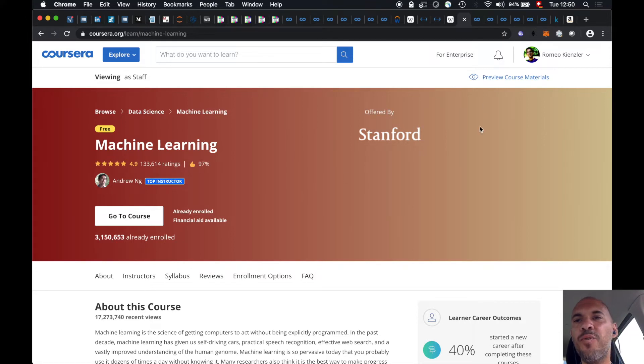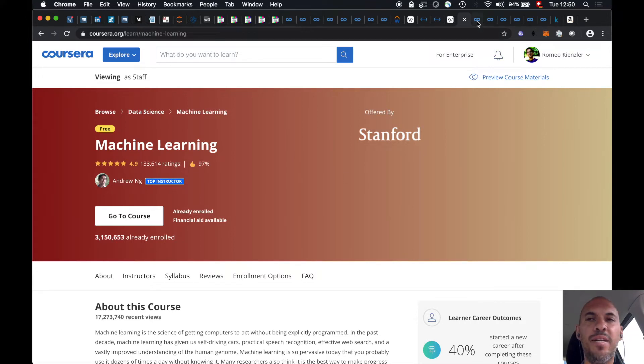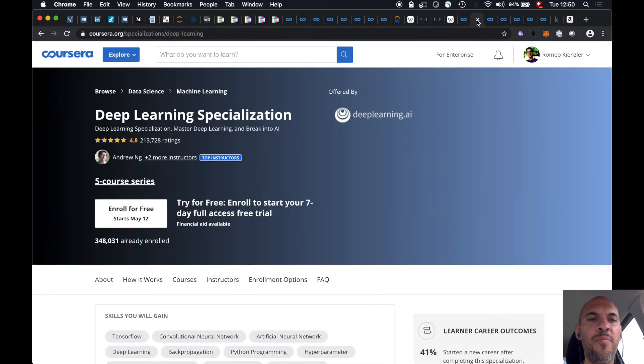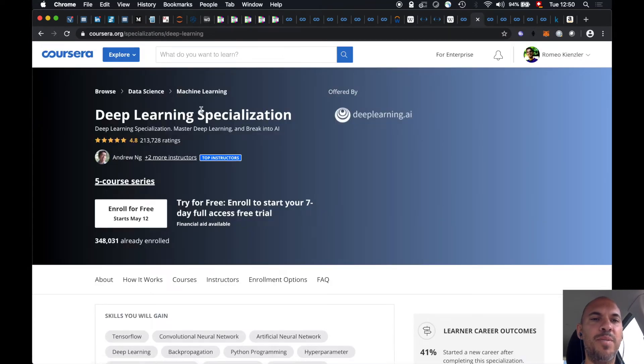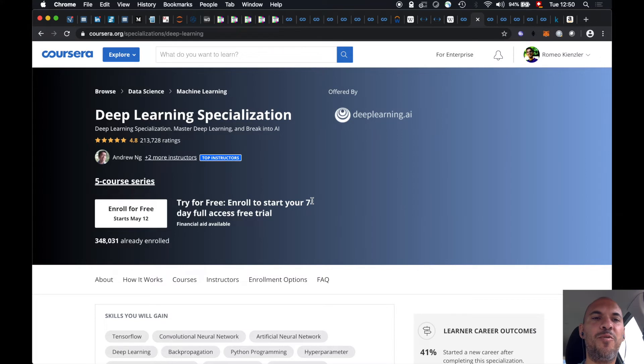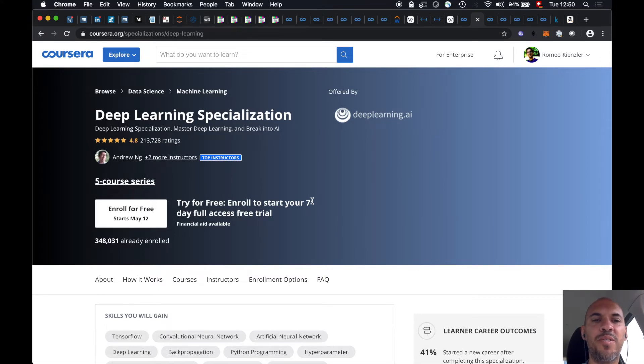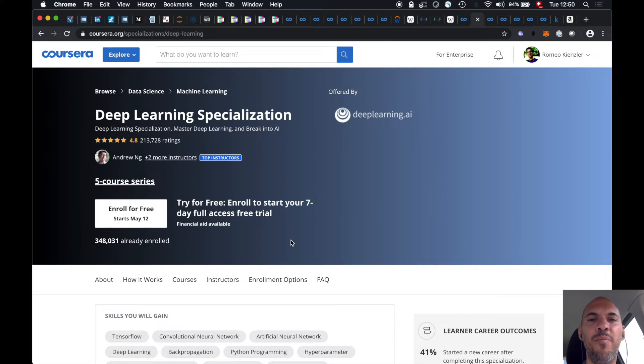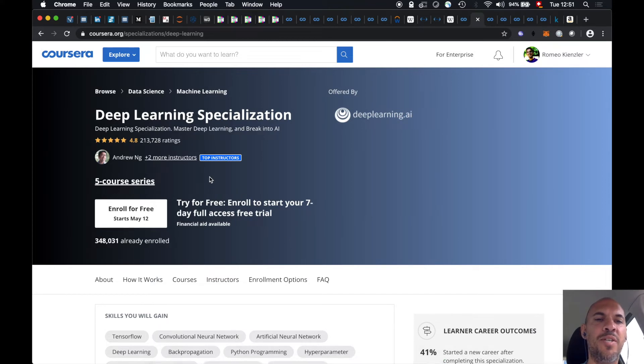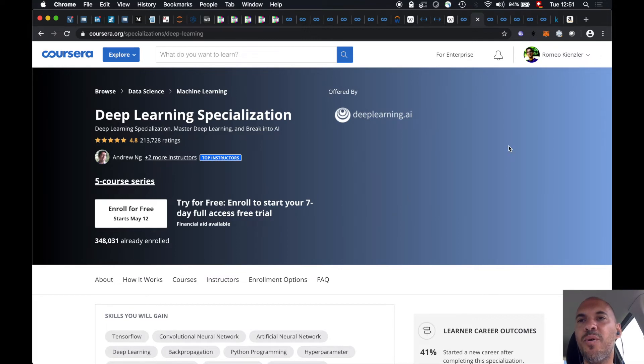If you want to go hardcore in deep learning, the same guy offers the deep learning specialization. And there you have to reimplement all the different deep learning neural networks in NumPy. Also very hardcore, but also I've learned a lot from that. That's unfortunately not free. So those are the hardcore courses.